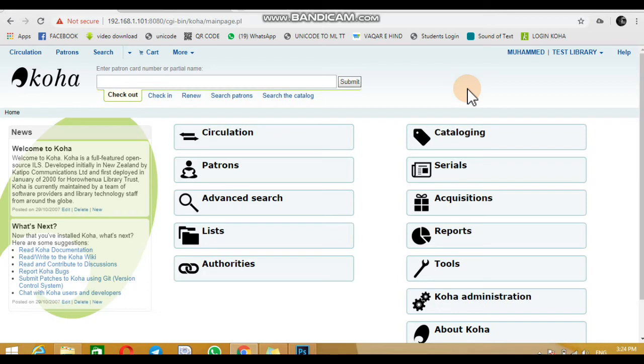Welcome back again to MPTV. Today we are before you with a most interesting topic: how to add a new book to Koha.